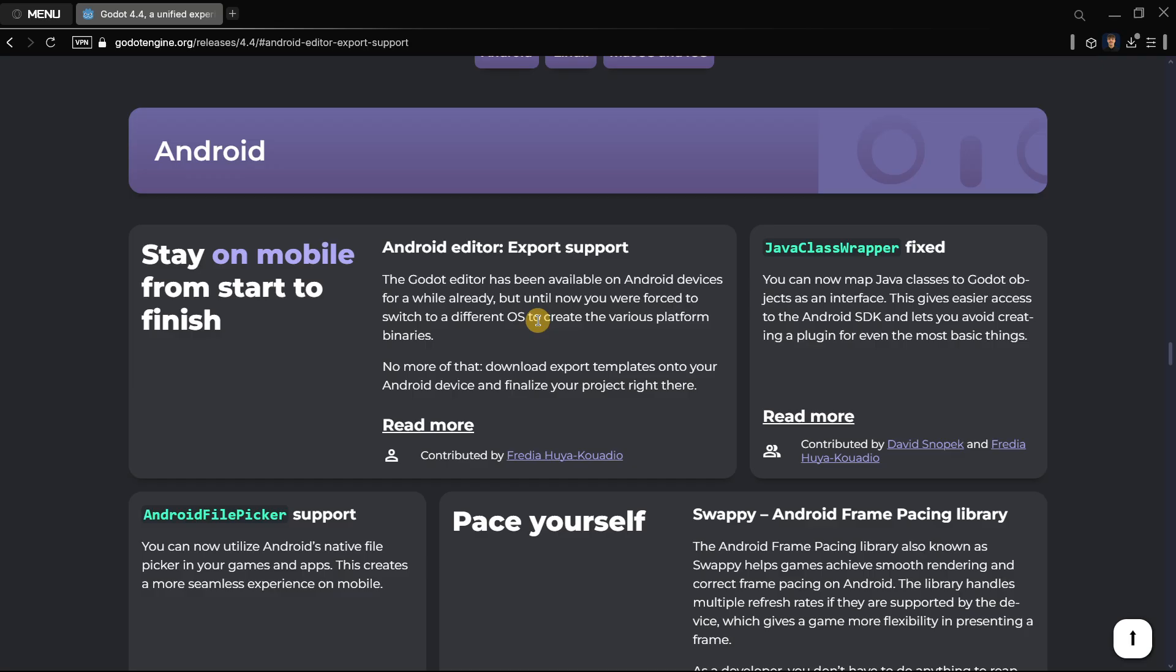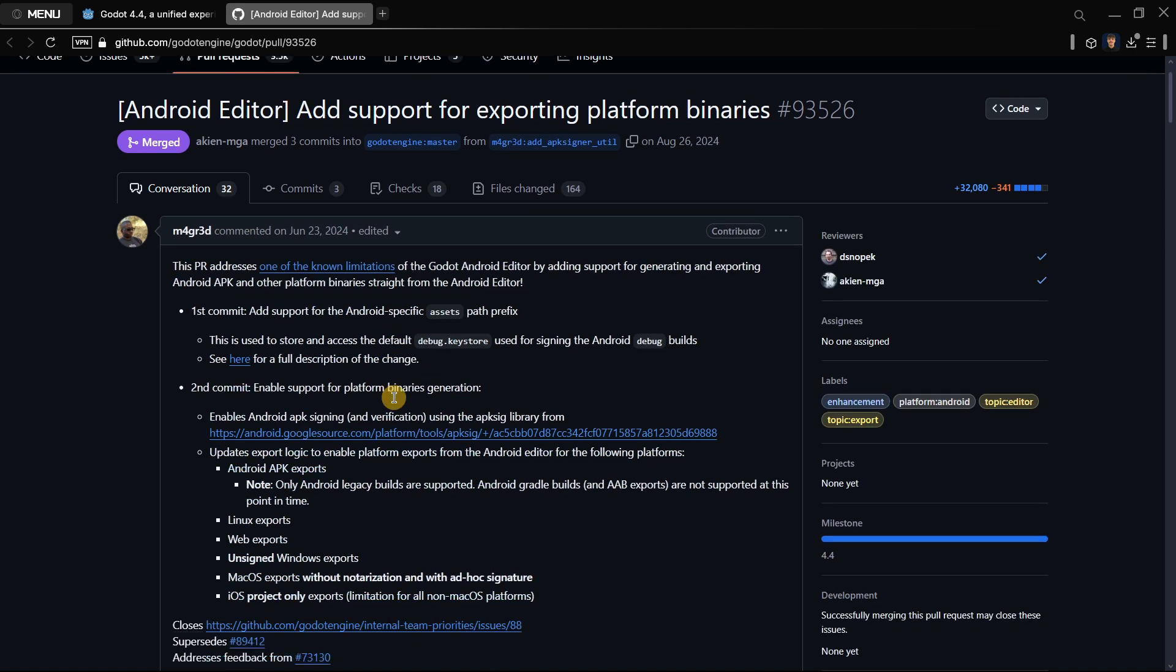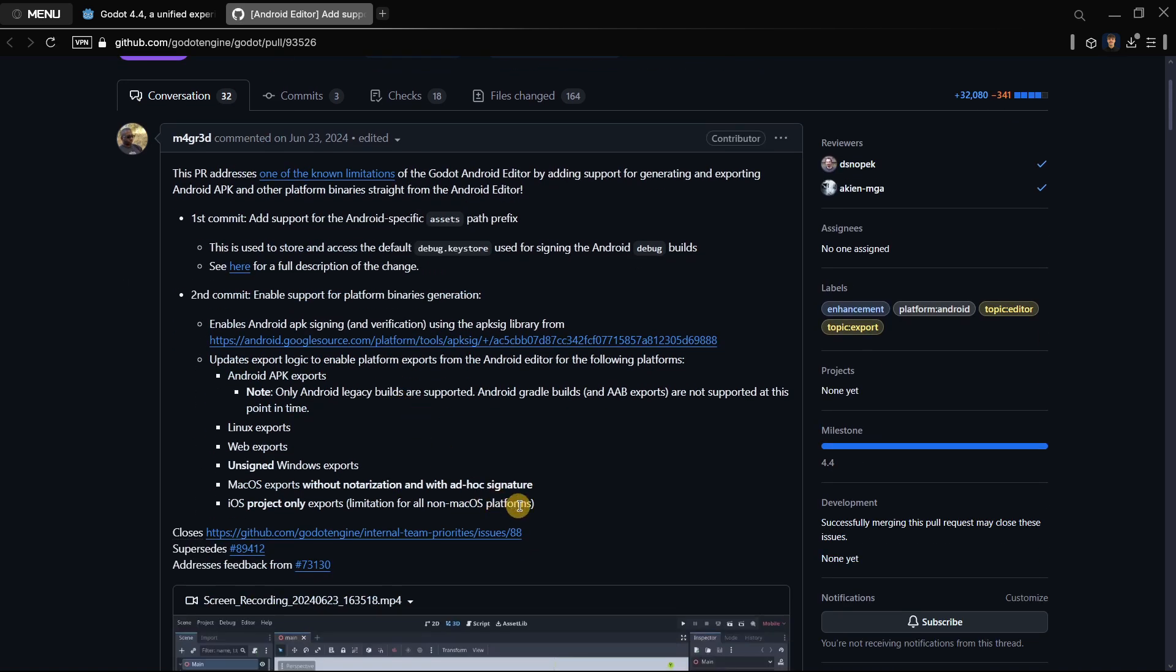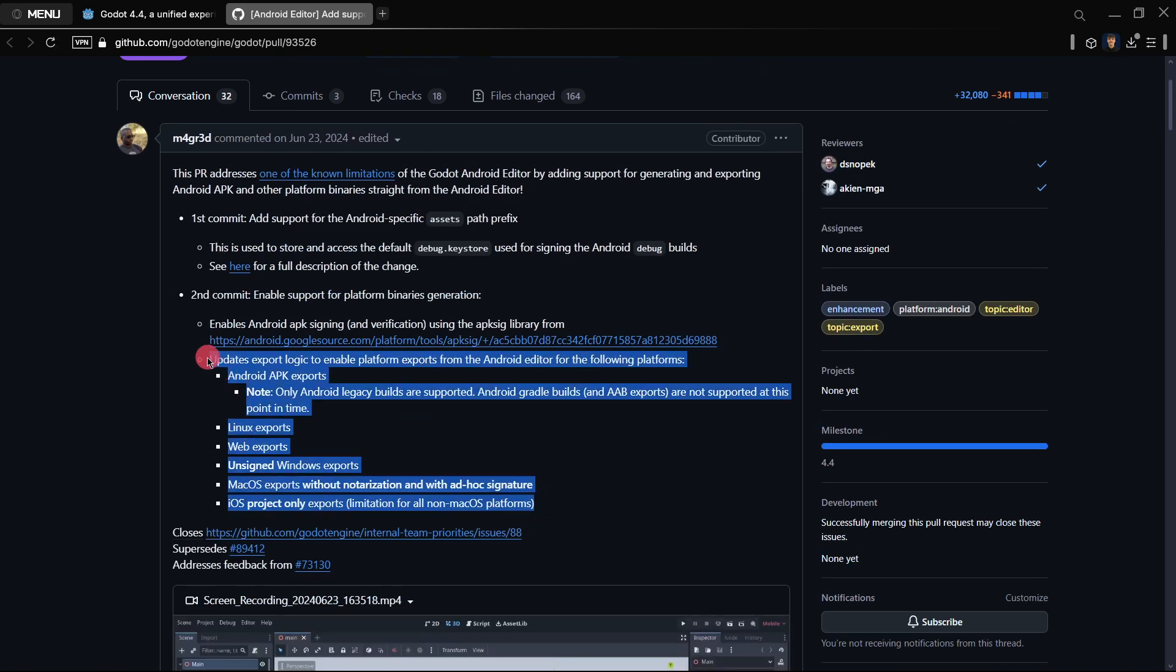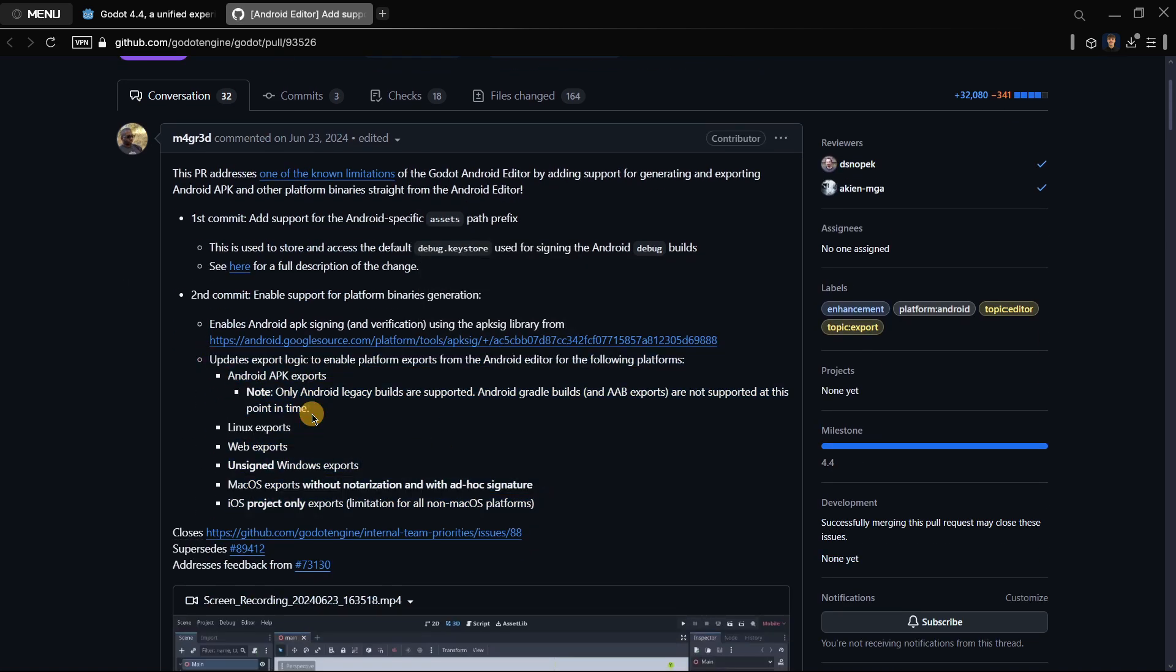And this is something super interesting due to the fact that you can not only develop completely the game in your mobile phone but also export it to a variety of platforms. In reality, if you go here to the read more section you're going to read more information about what is supported, what is not supported, etc.